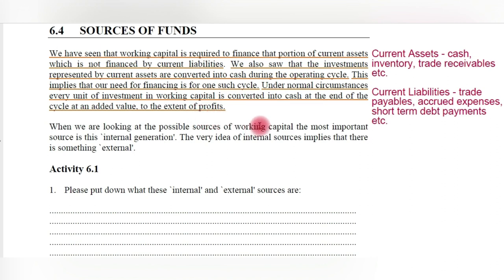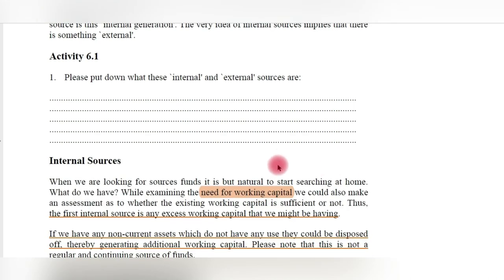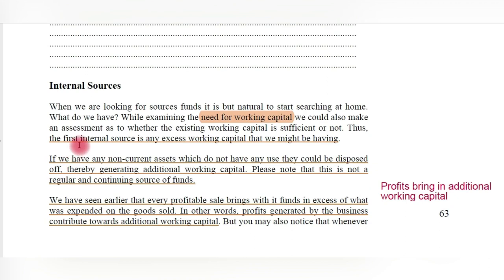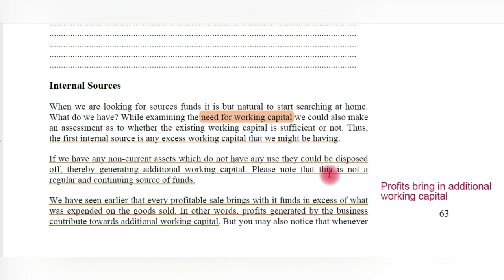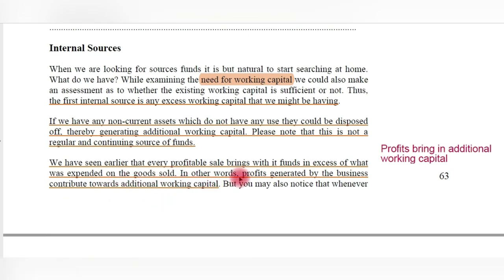Now we will see the sources of funds used as working capital. The most important source is internal generation. The first internal source is any existing working capital — already available working capital can be utilized as a source of funds. Also, if we have any non-current assets which have no use, they could be disposed of, generating additional working capital. However, selling fixed assets is not a regular and continuing source of funds — it is a one-time activity.